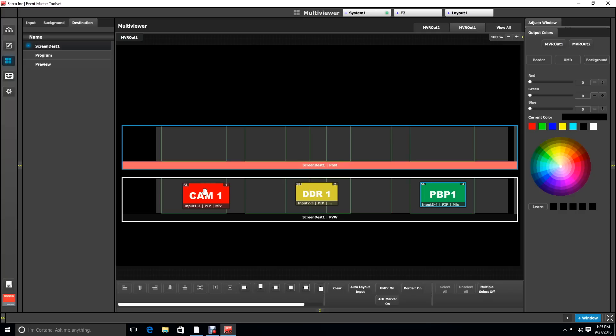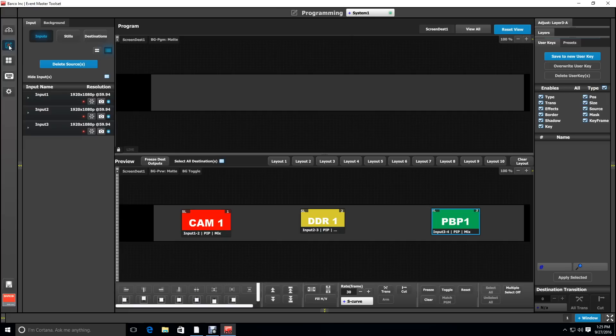If you have an extended desktop setup, this is where it'd be handy to have the second desktop on the multi-viewer screen while you're programming.